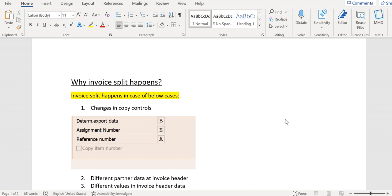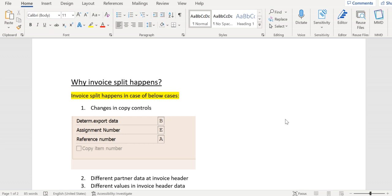Many people are already aware of this invoice split functionality - how it happens, why it happens, and how to avoid it. However, I'm trying to reiterate and explain in layman terms to people who are not aware of this functionality. If they receive any tickets on this invoice split concept, it will be helpful for them to analyze the issue in better ways.